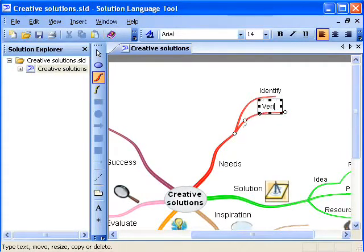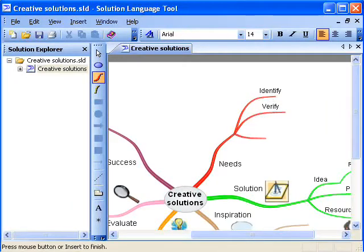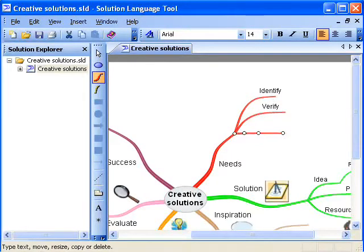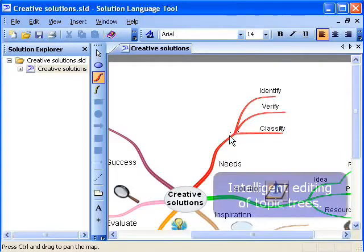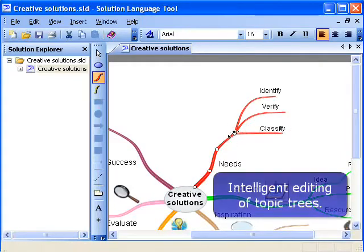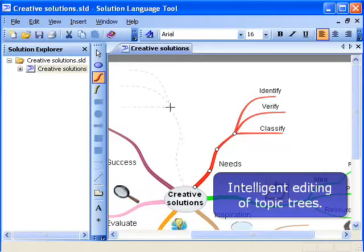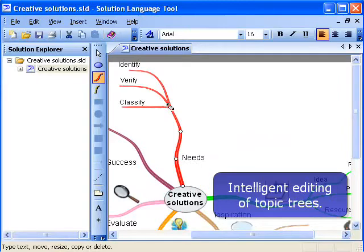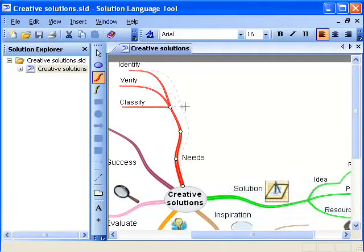Topic texts can be typed immediately after drawing the topic. Solution Language Tool forms an optimal solution for fast mind mapping. The tool performs all routine work for you, so you can fully concentrate on creative thinking.